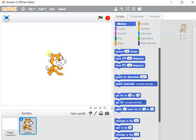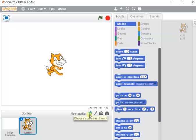By default, whenever you open the Scratch window, this cat is taken as the default object — it is the sprite. Each object appearing on the stage is termed a sprite. A sprite can be taken from the library, or we can draw a new sprite and take it in our project, or we can upload a sprite from a file.